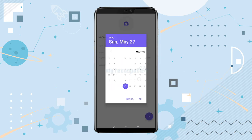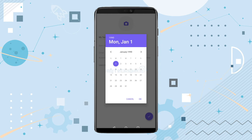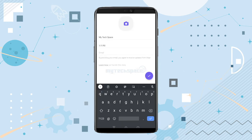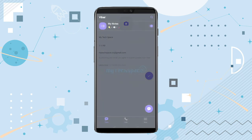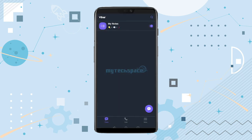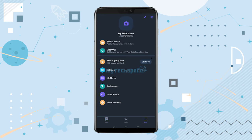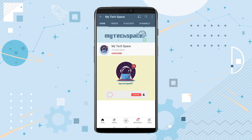Tap on the tick mark on the bottom right corner of your screen, and the setup has been completed. Now you can enjoy using Viber on your Android device.